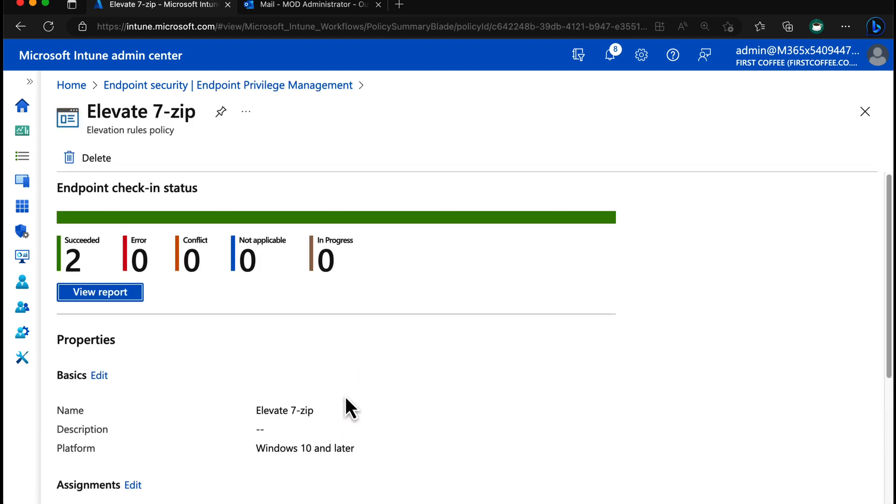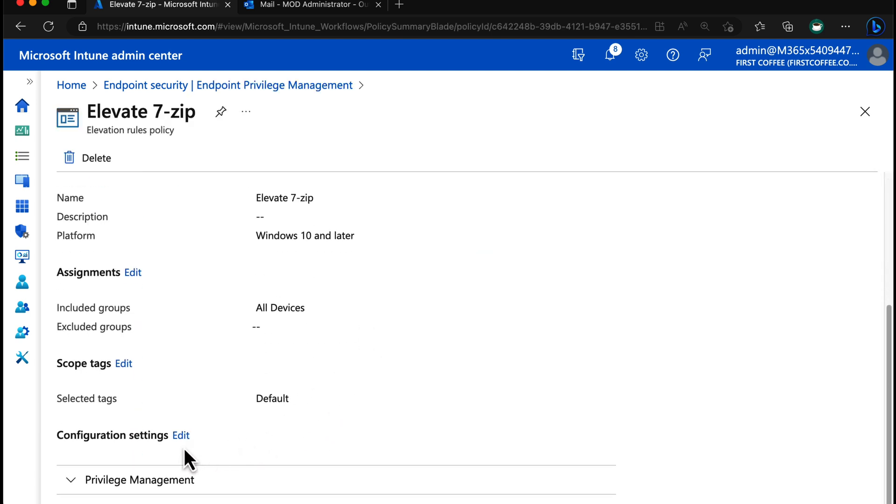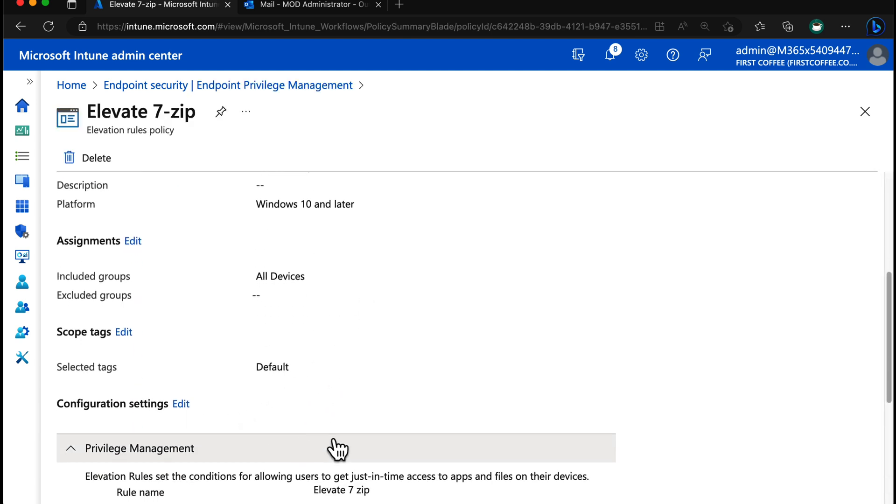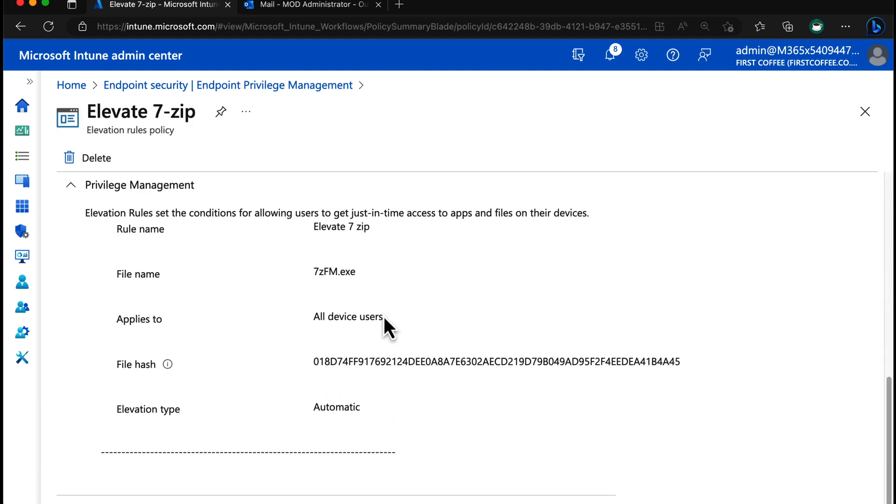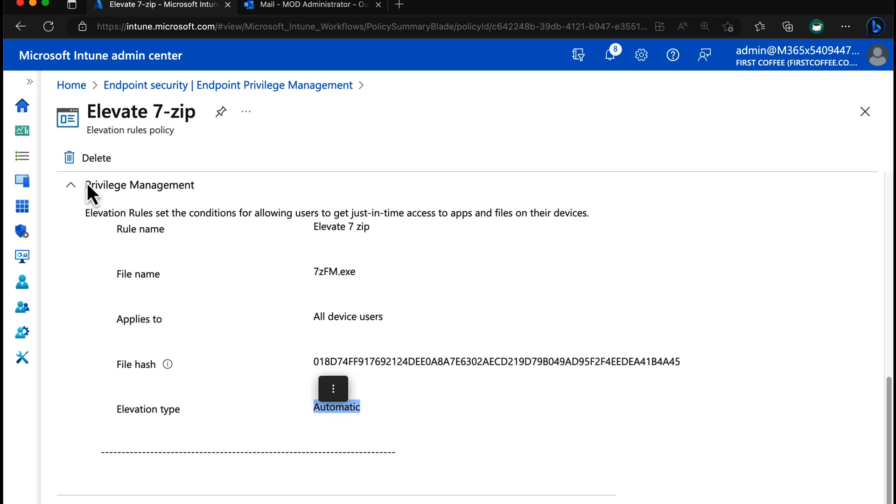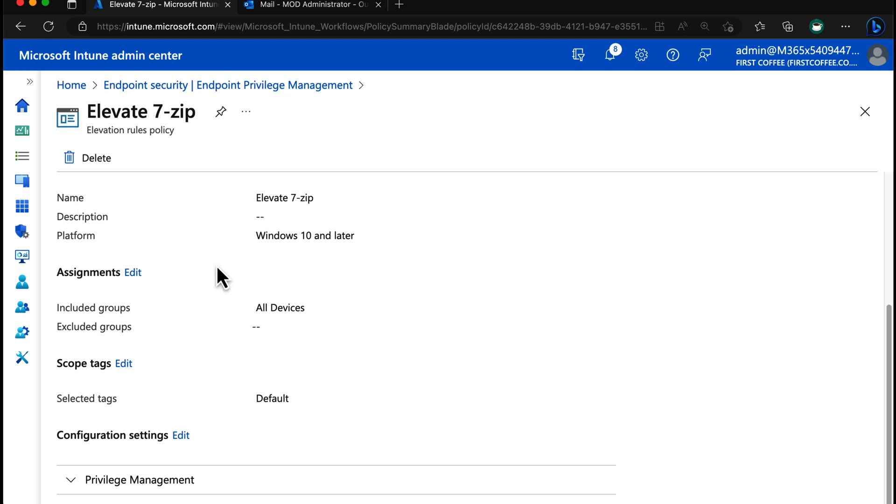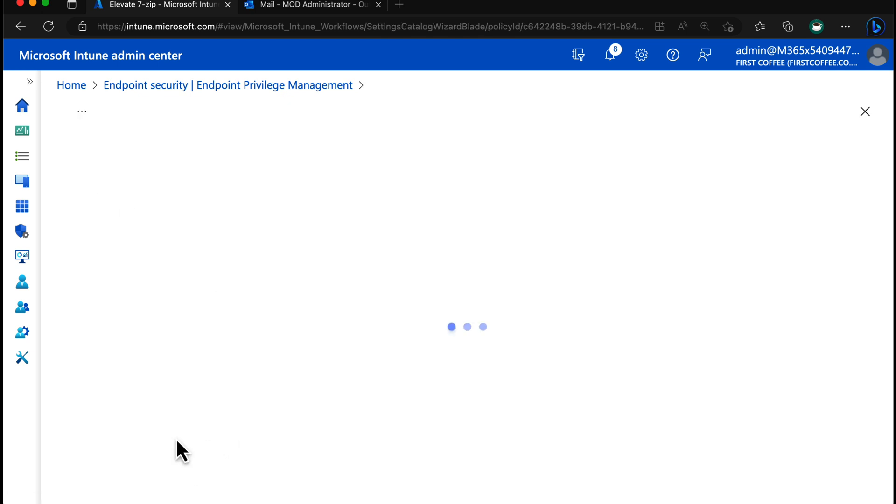So the way I've got it set up right now is we have the file name 7zfm, all device users it applies to, and the elevation type is set to automatic. I'll show you what that looks like when we're configuring, actually, because that's quite interesting.